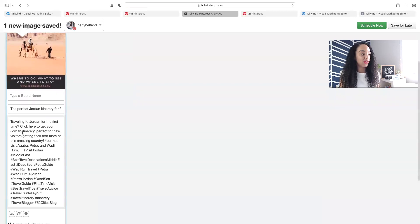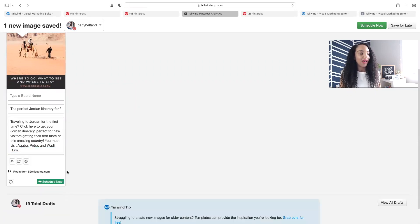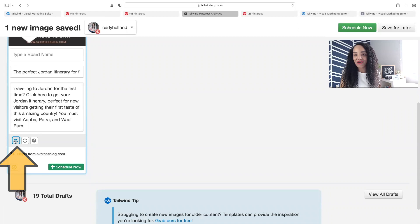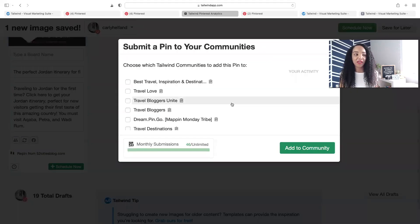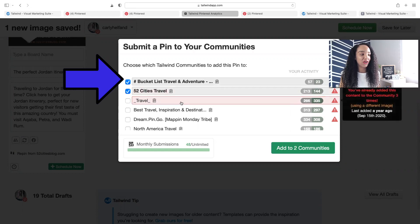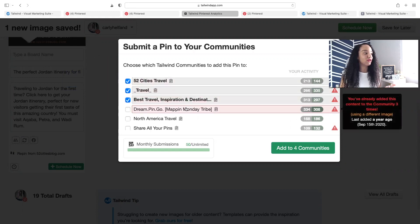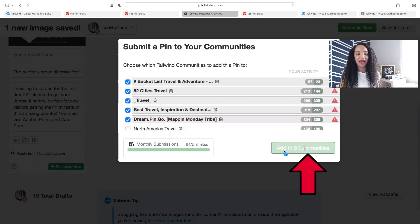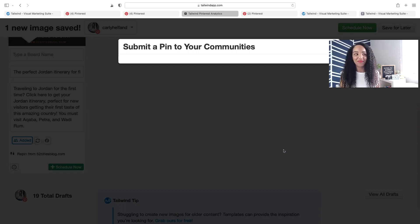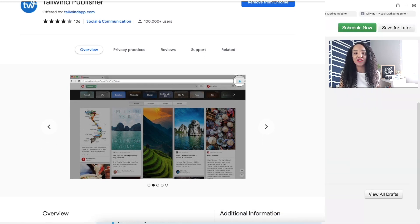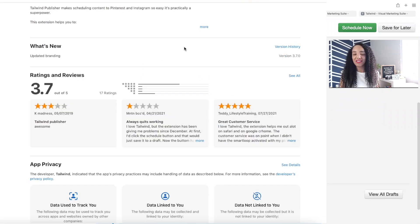Using the Tailwind browser extension, I'm able to schedule right from Pinterest directly into a Tailwind Community. The pin gets added to Draft, and I can clean up any old hashtags if needed. Then to add it to a community, simply click the icon of two people to 'Add to Community.' A panel pops up where you can select the Tailwind Communities you'd like to add your pin to. It takes a moment to sort them alphabetically. This pin is about traveling to Jordan, so I'll select the relevant communities and click 'Add to Community.' That's it — my pin has been submitted. You can add the browser extension to Chrome or Safari right from your Tailwind home page.